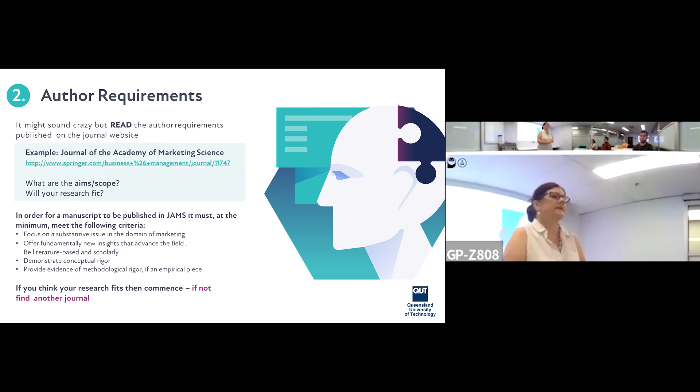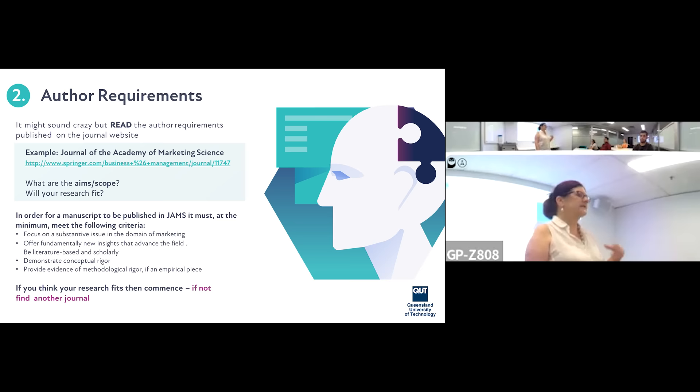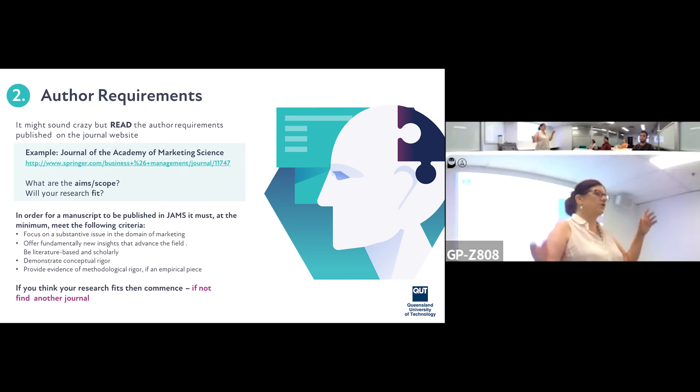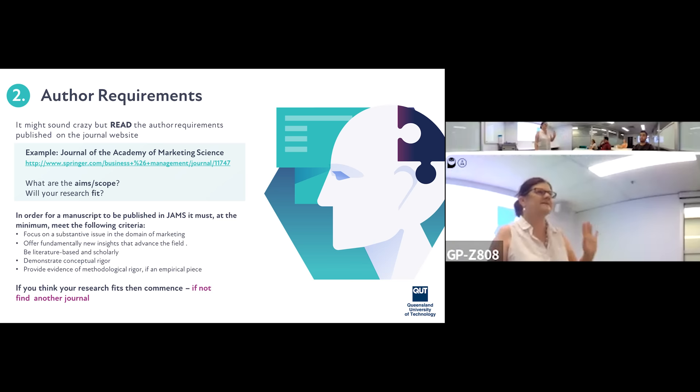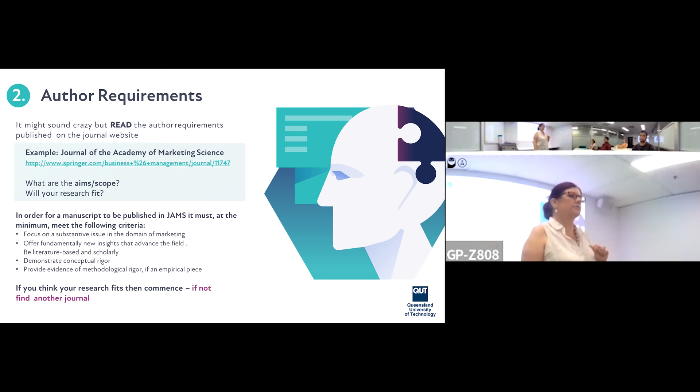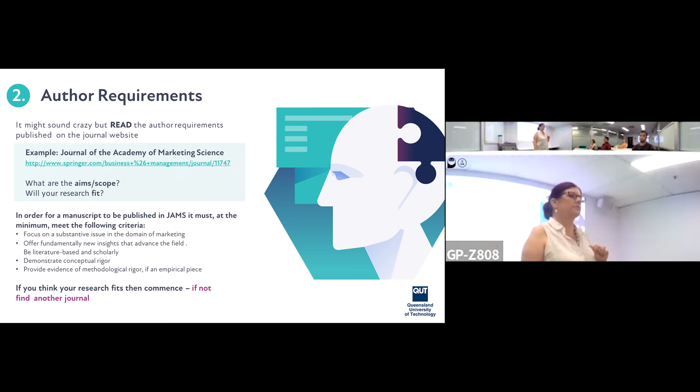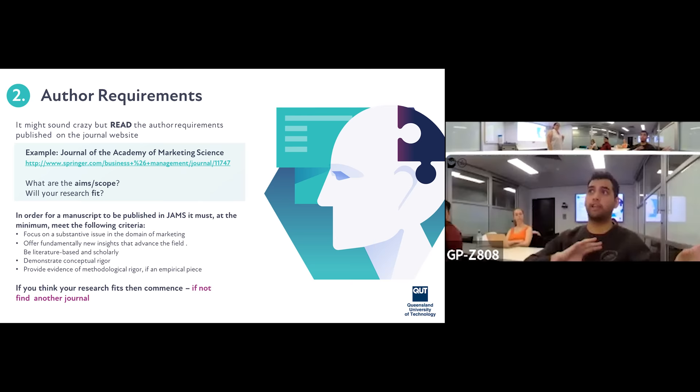Once you've sorted out your target journal, go and read the author requirements. It sounds obvious, but as an editor of JSM, the number of times I reject papers because they don't meet the basics is significant. We get 20-word titles when ours should be nine to ten words. I like snappy titles — in the age of headlines and limited character spaces, what people read is what they see in that title.